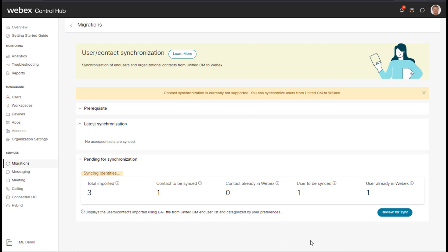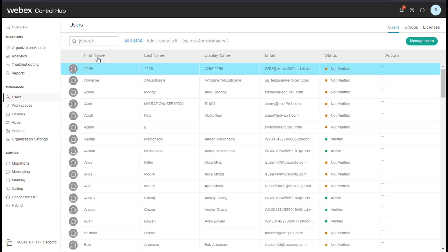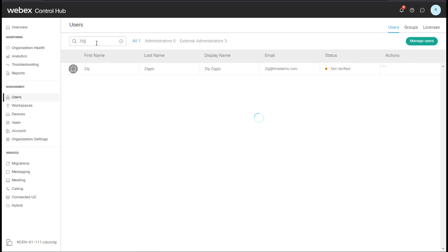So let's give this a few moments to synchronize. If I navigate to users and then search for that user that we imported, Zig, we can see that he has been successfully imported.